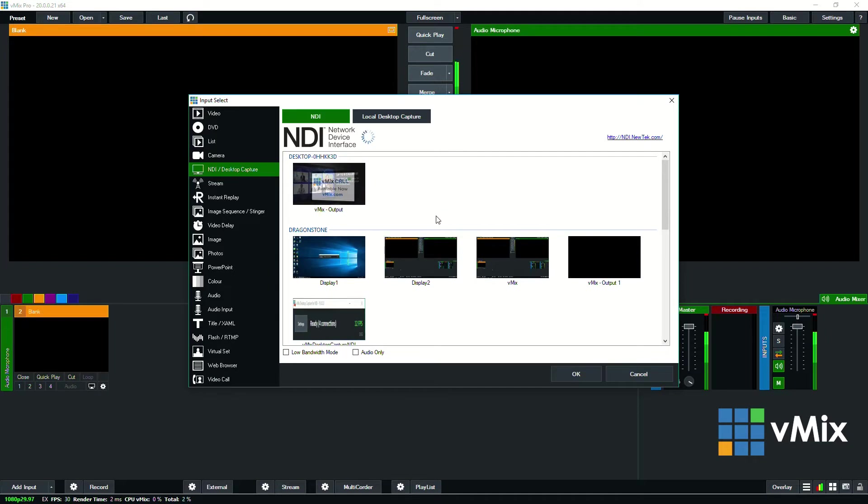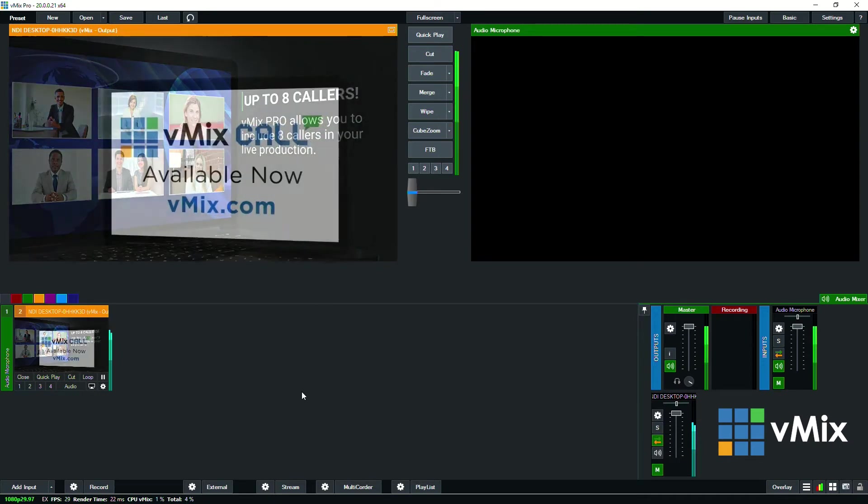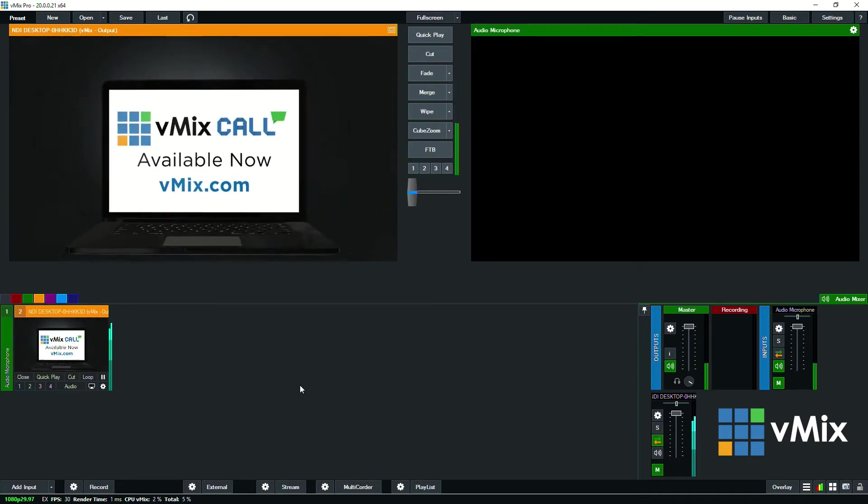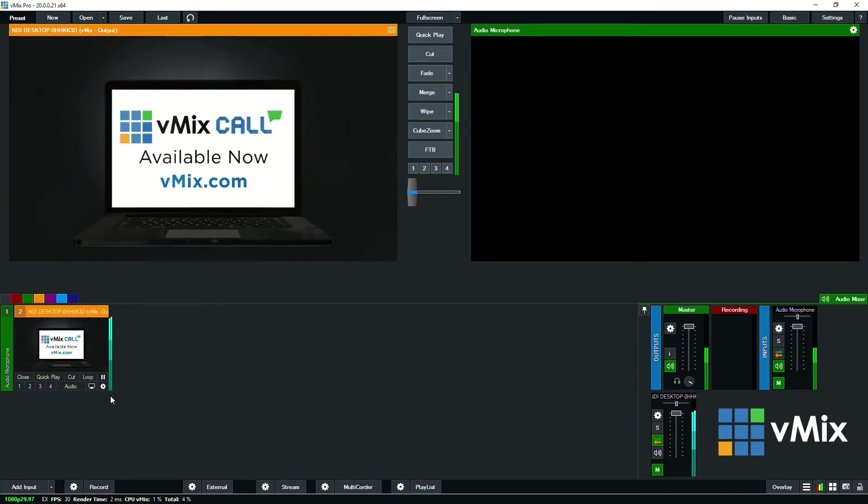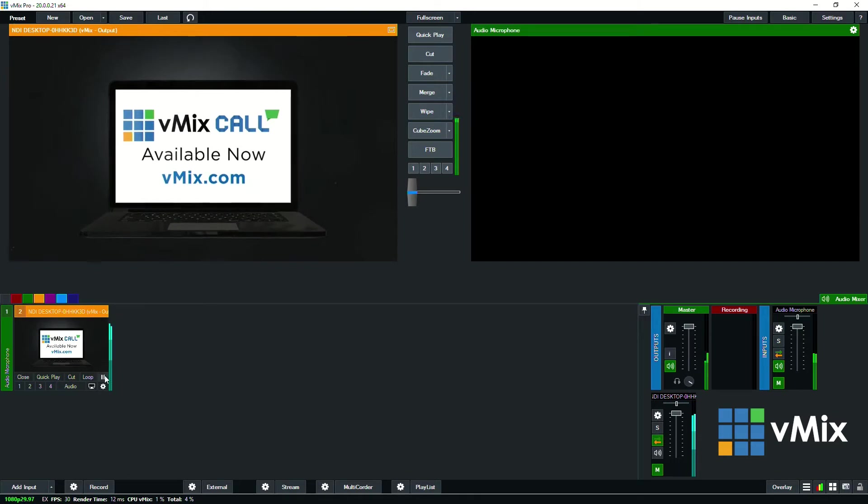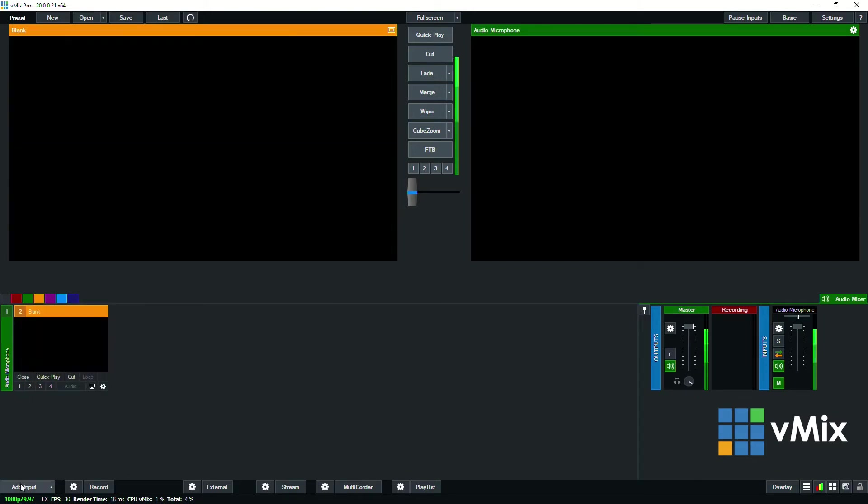So I can select any of these, for example I could select this video here which is playing on one of our testing machines, and I can bring this in directly to our video production. I could even choose to use the audio as well by turning it on.